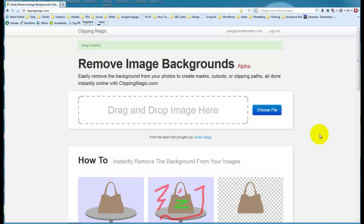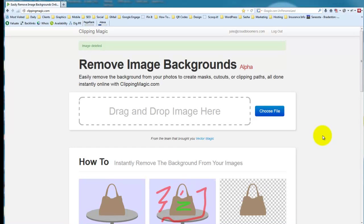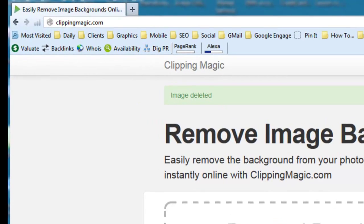Greetings, this is Julie Larson with cladbloomers.com and I just learned about the coolest tool today that I wanted to share with you right away.